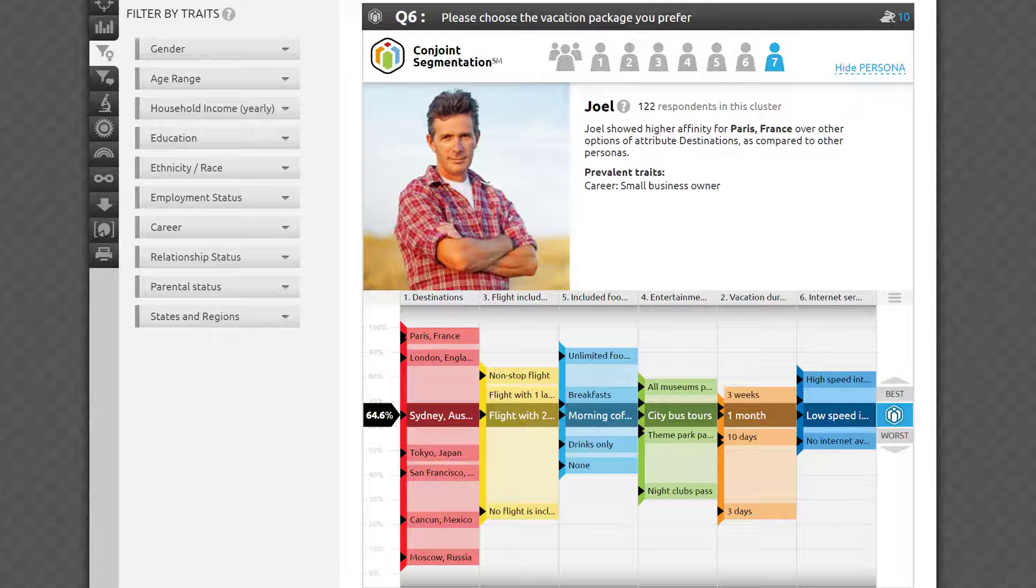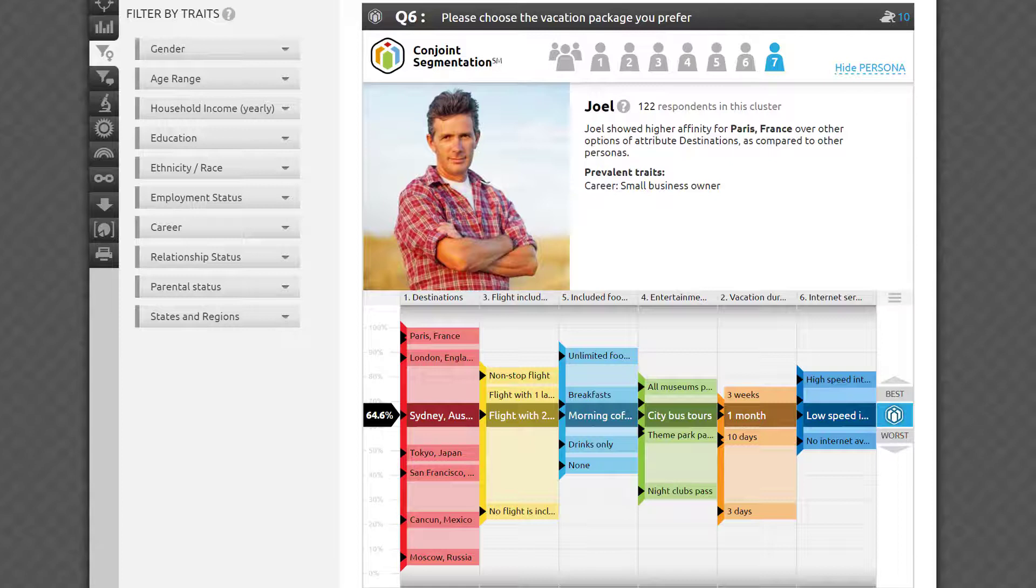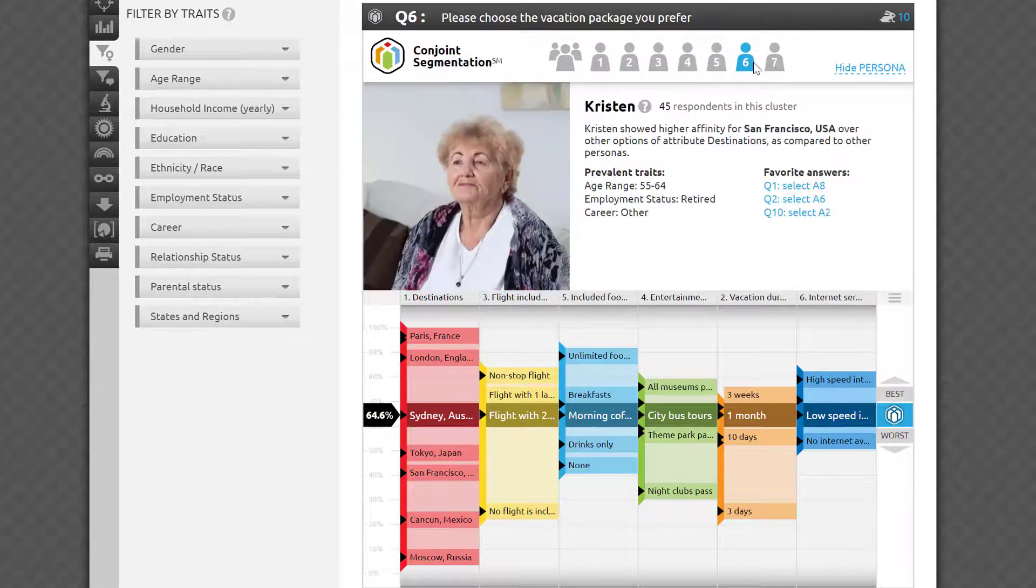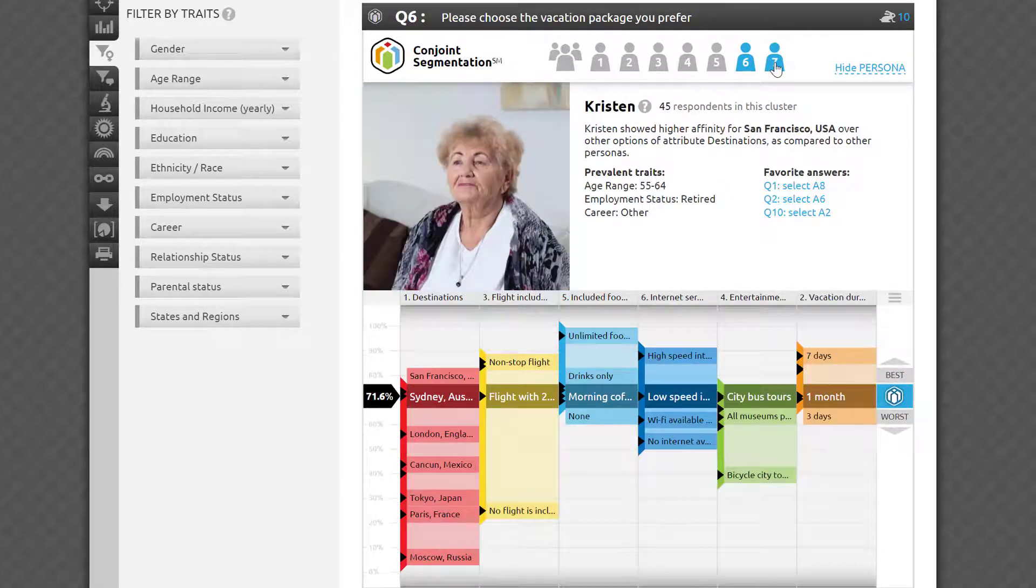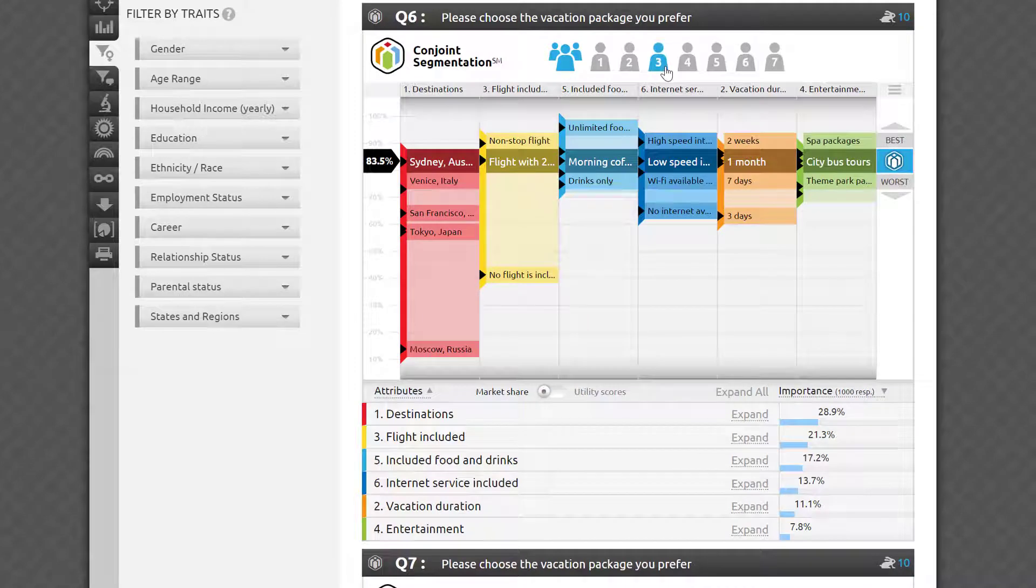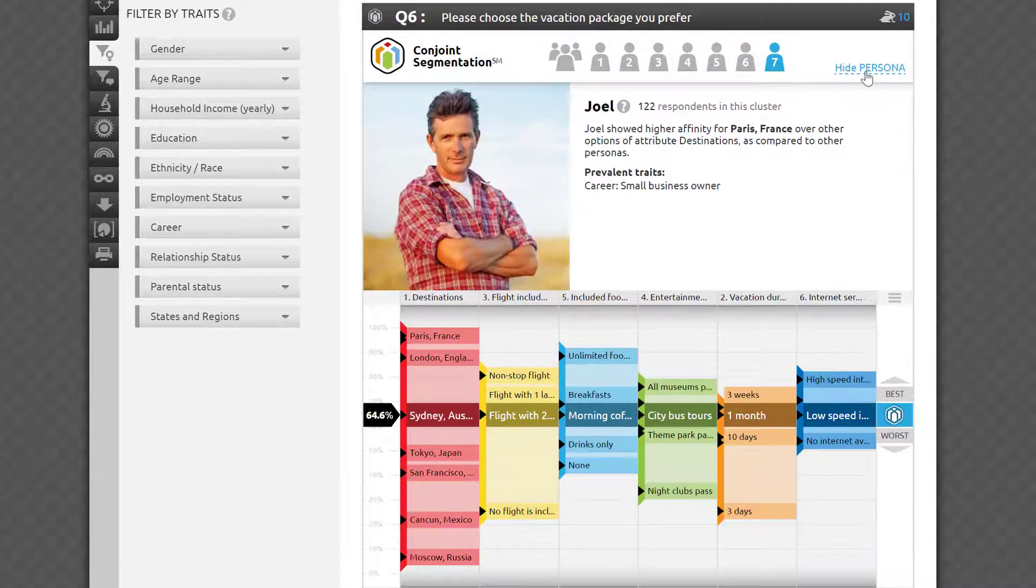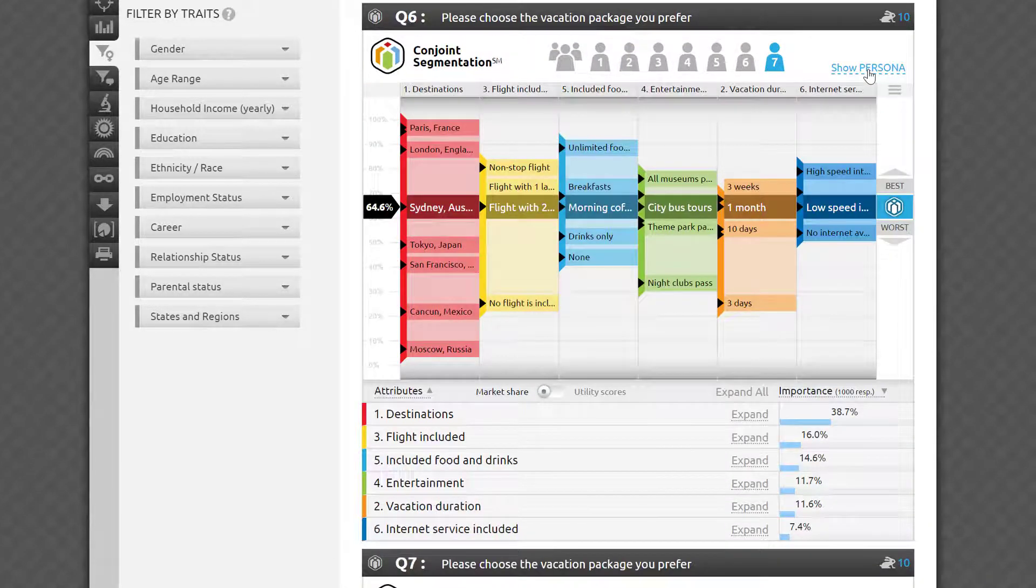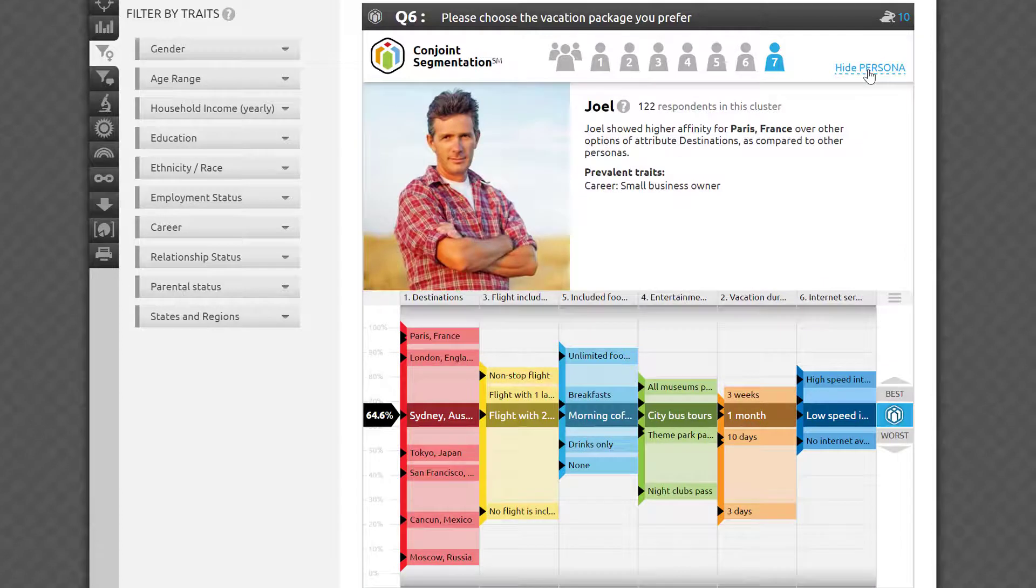The icons on top let you toggle between each persona and the cumulative sample here. You can hide and expand the persona description section to manage your screen space, and of course, you can export the findings for each persona separately.